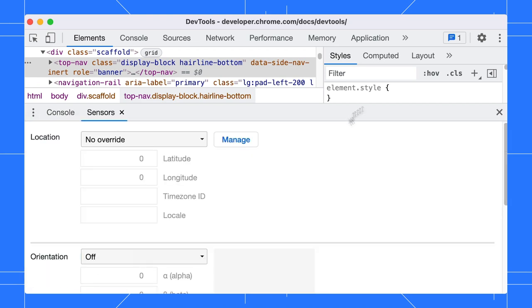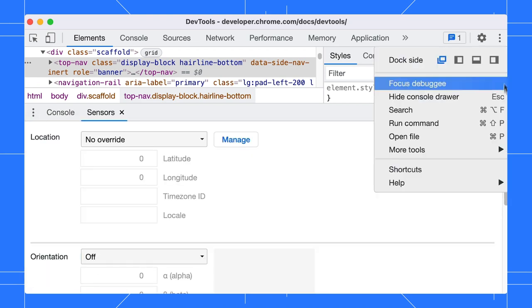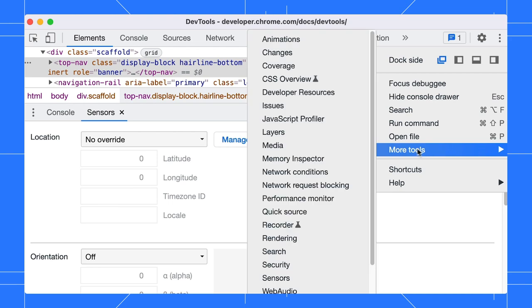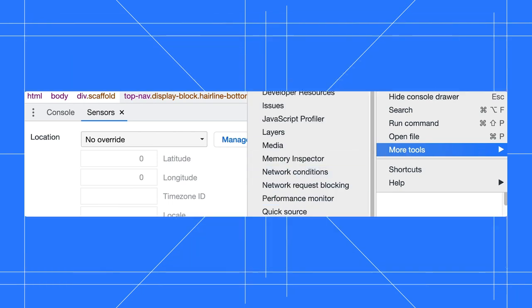Click on it to open more tabs like the Rendering or sensors tab. This is quicker than opening these tabs from the More Settings, More Tools menu. Apart from that, the command menu is my favorite shortcut.